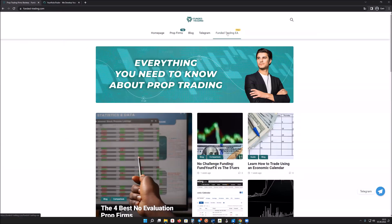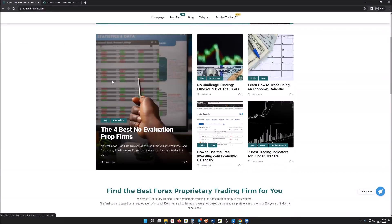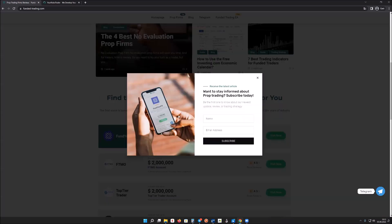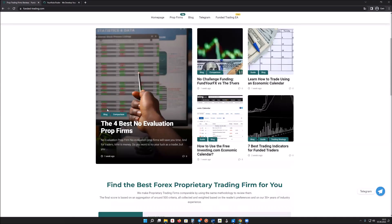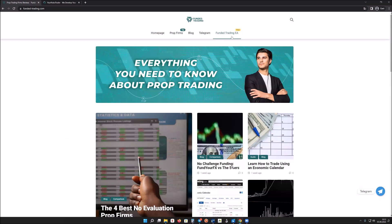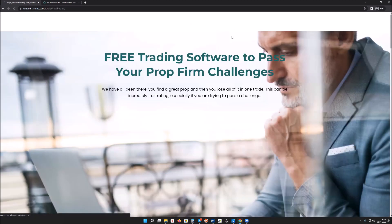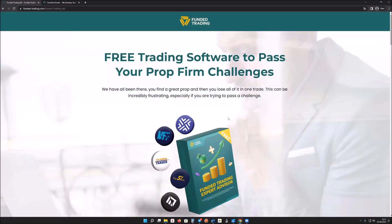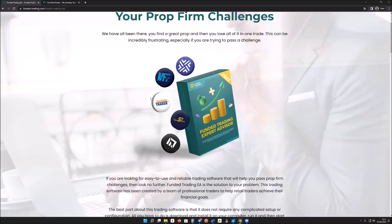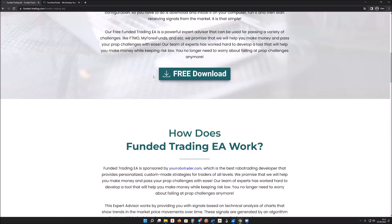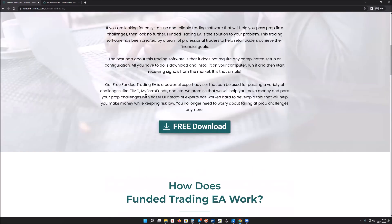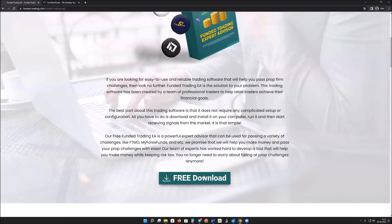When you want to download it, you can just go to funded-trading.com. You will find a lot of valuable content on our website. If you just want to download the EA, click on 'Funded Trading EA' and you'll go to the landing page where you'll find information about how it works and can download it.